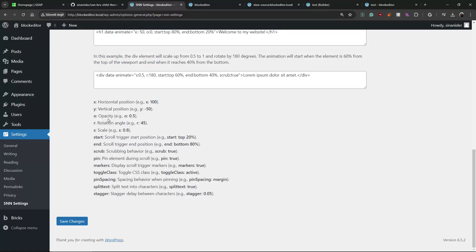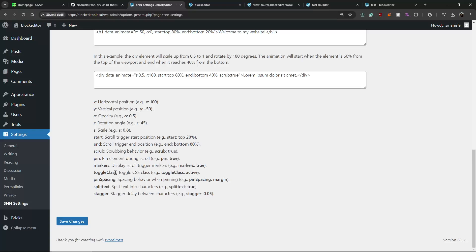I usually use X, Y movement. I usually use opacity. I usually use rotation, scale. And you can combine all of this together. So it is like infinite possibilities when you start to combine these features, attributes.